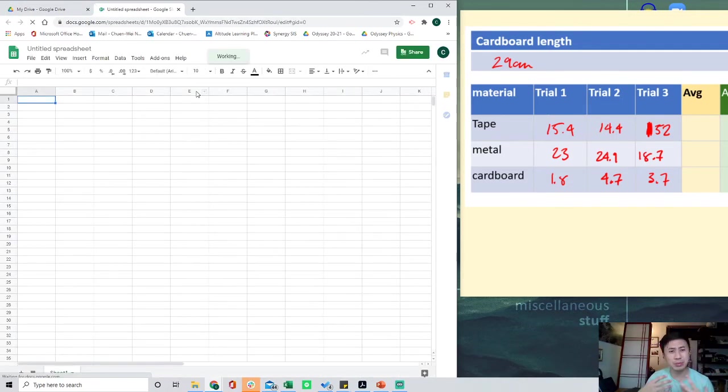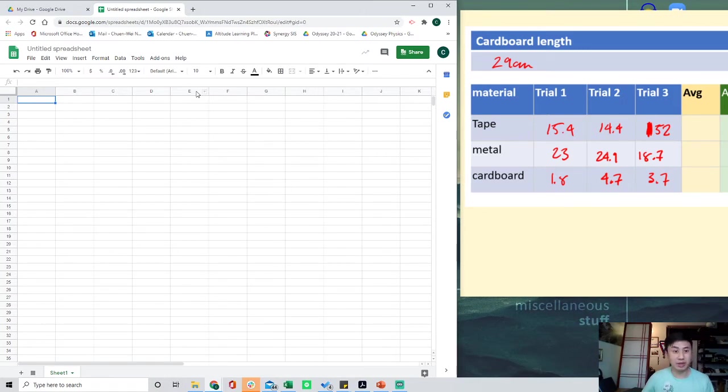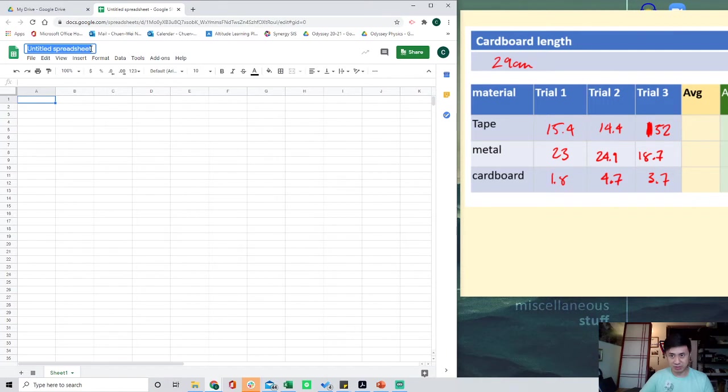Let's do some basic setup stuff. If you know how to do this, by all means skip ahead to the other parts of the video that I put timestamps on in the description. First things first, let's title this friction data.